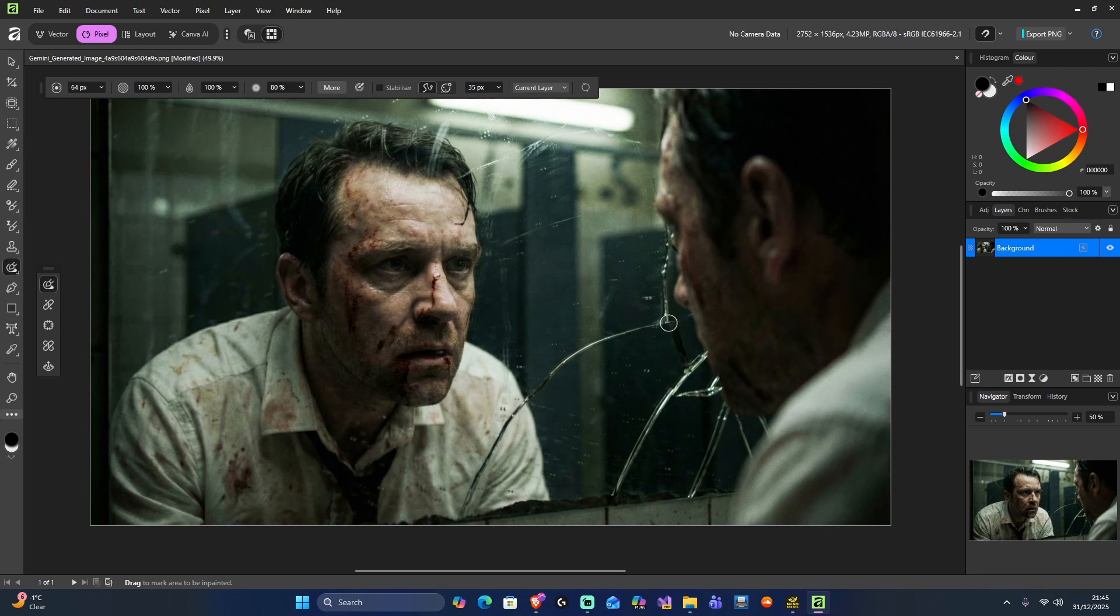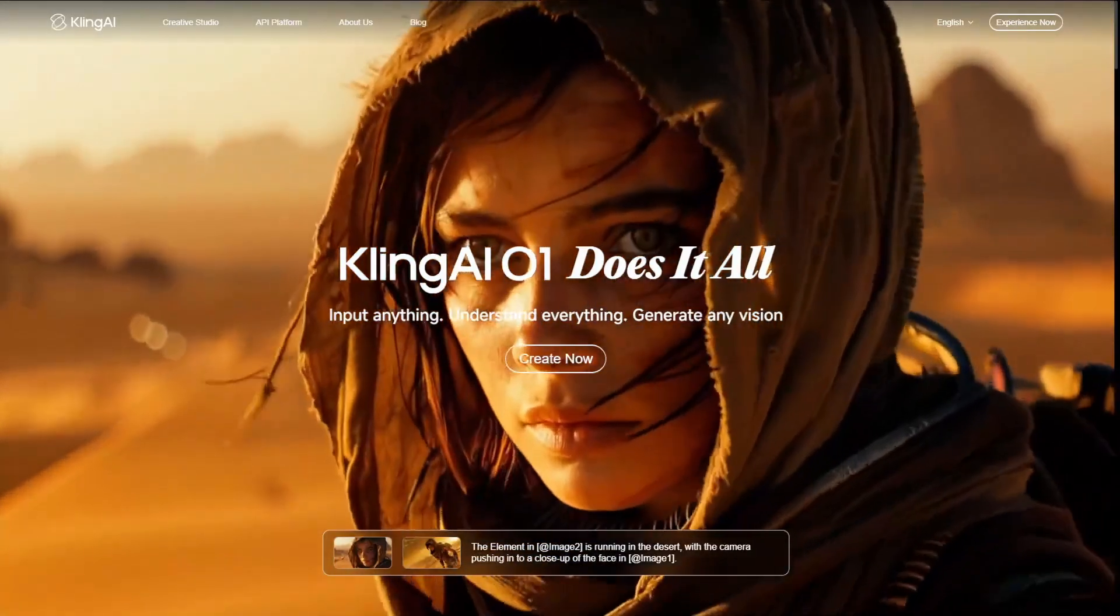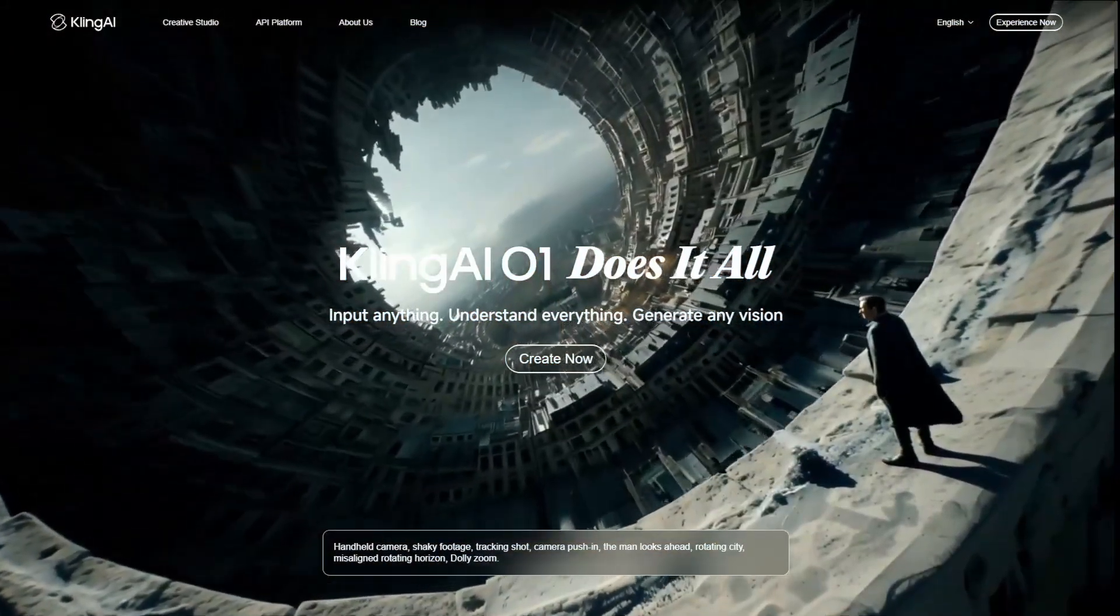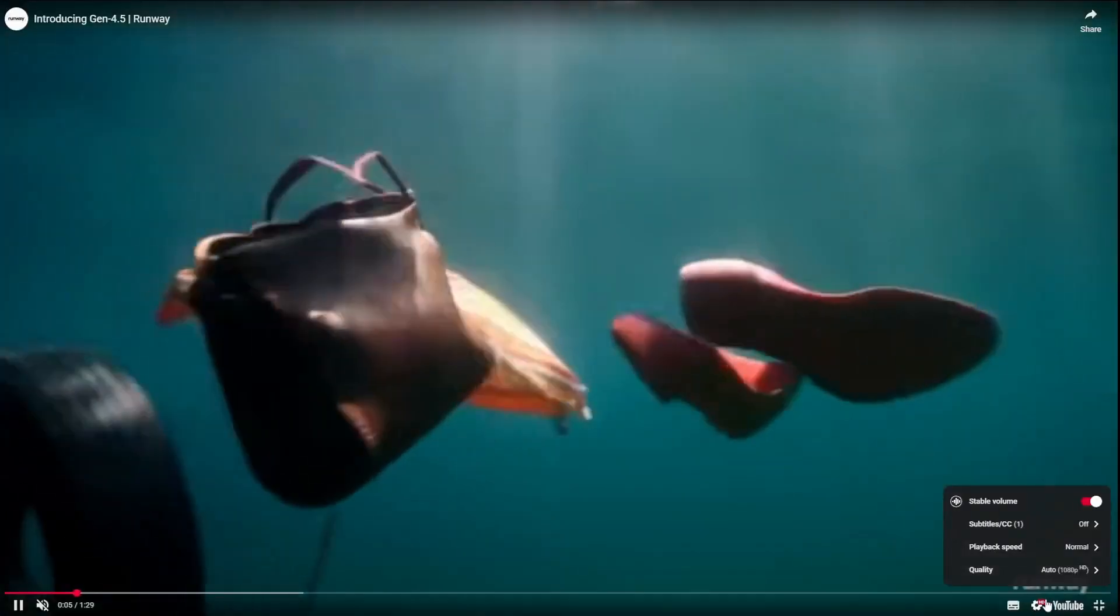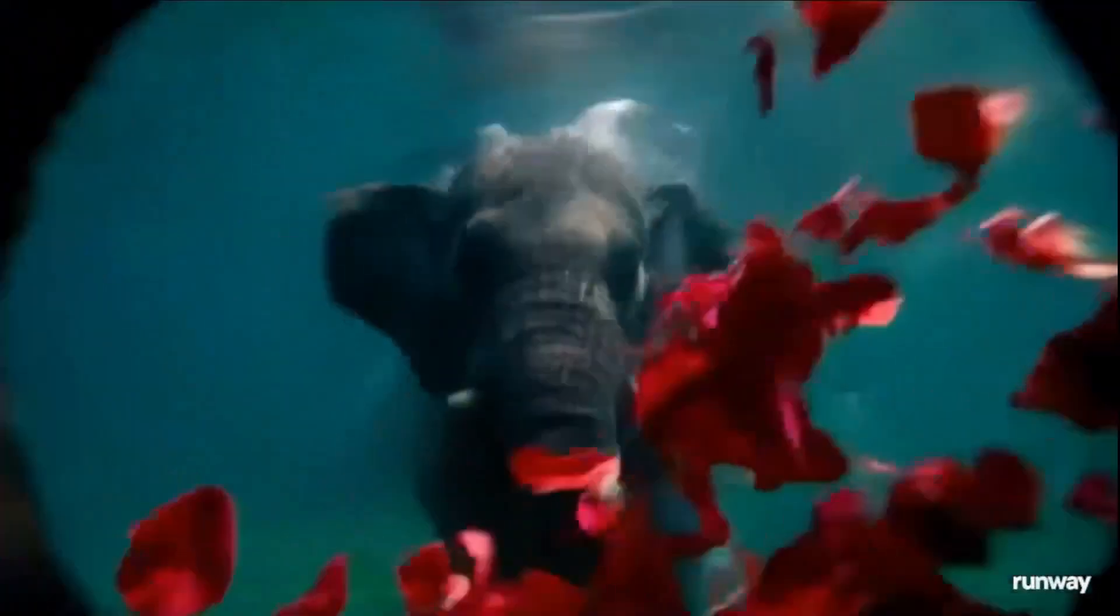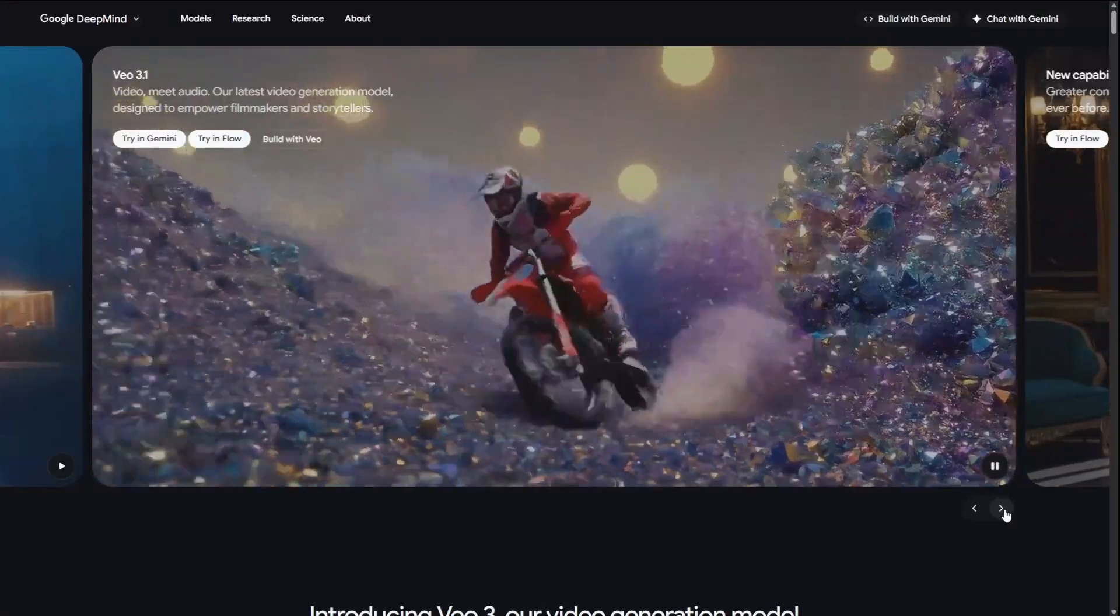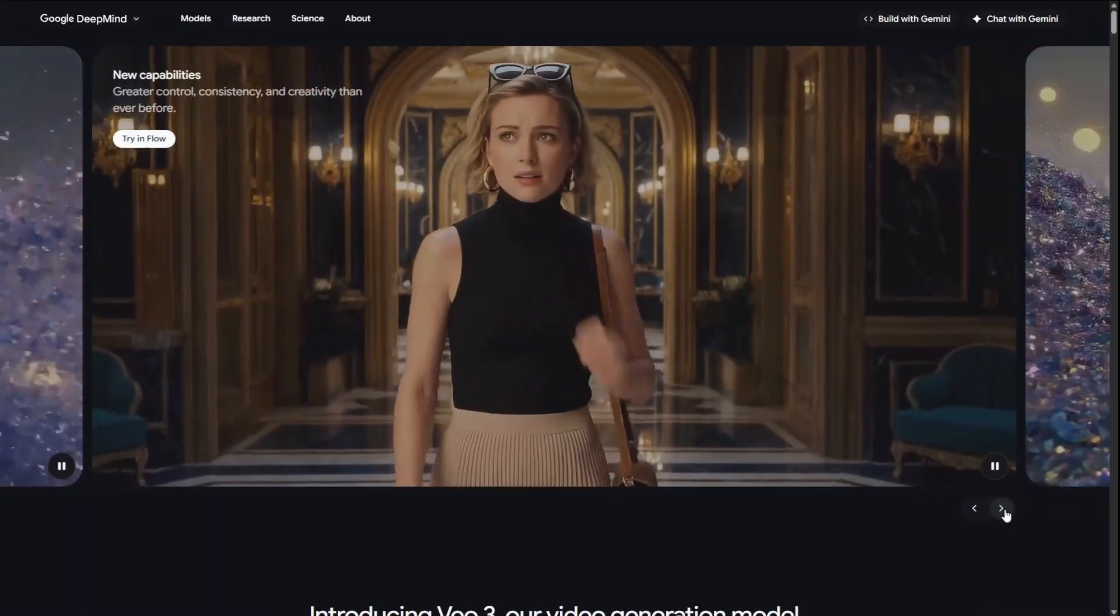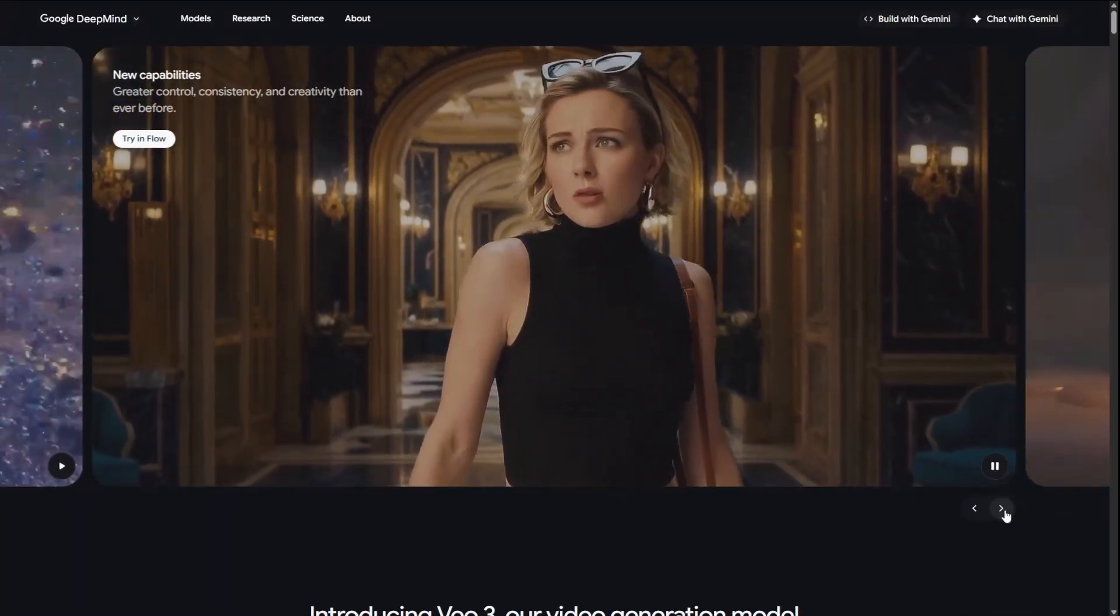You can take those images. You've now got several shots. Put that into your favorite video generator, whether that's Kling or Runway or Google VO 3.1. And then you can create an amazing cinematic scene with consistency and style. Just like this one.